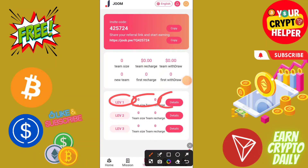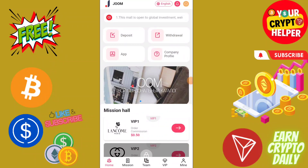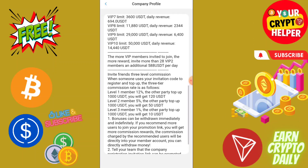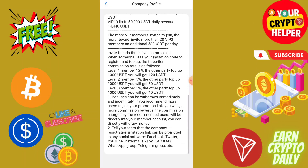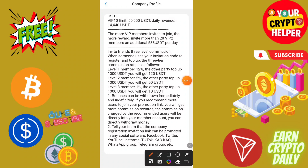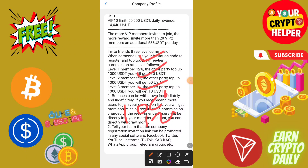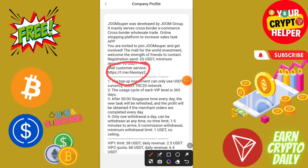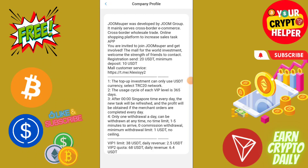You can check your team size and team recharge at levels one, two, and three. You will get 12% on level one, 5% on level two, and 1% on level three. If anyone deposits under 1,000, you get 120 on level one, 50 on level two, and 10 on level three. You can share your referral link on Facebook and social media to make more profit. Minimum withdrawal is only 1 USDT and there are no withdrawal fees.